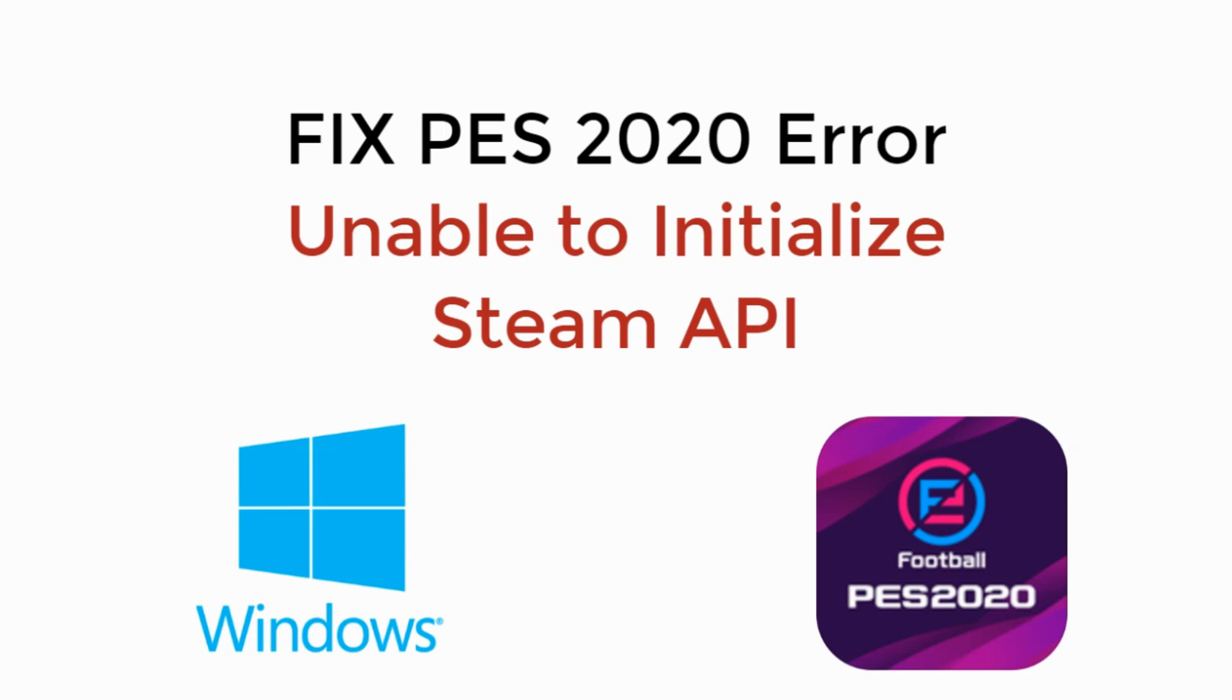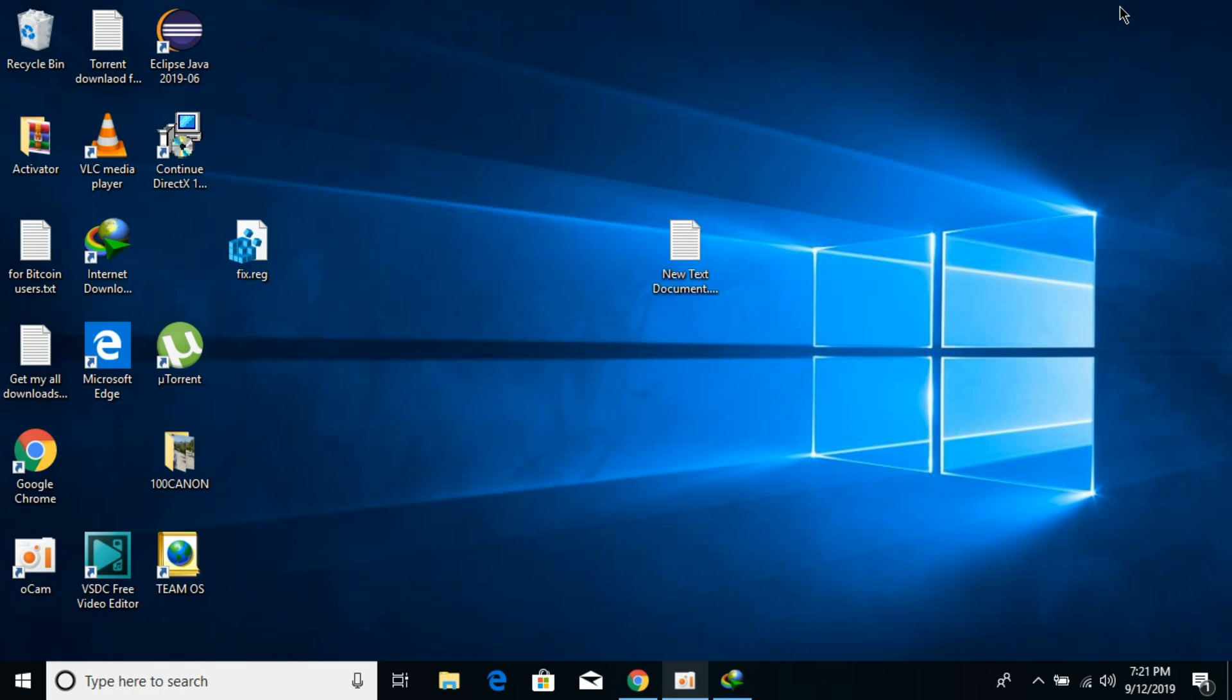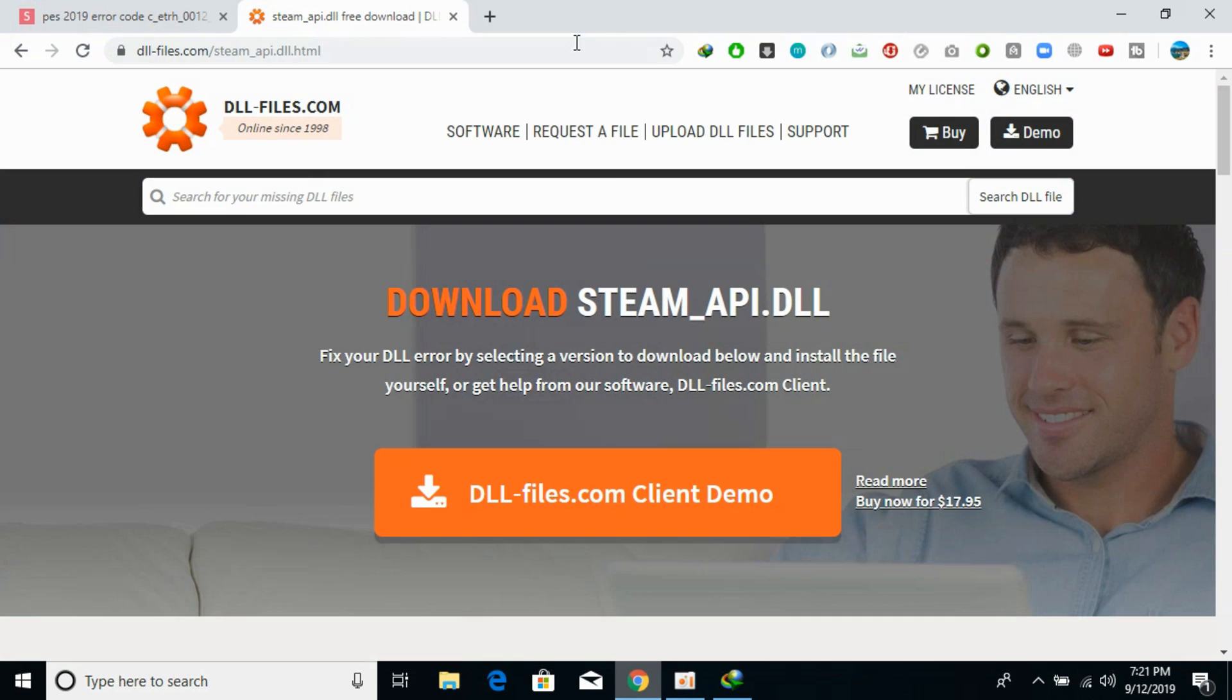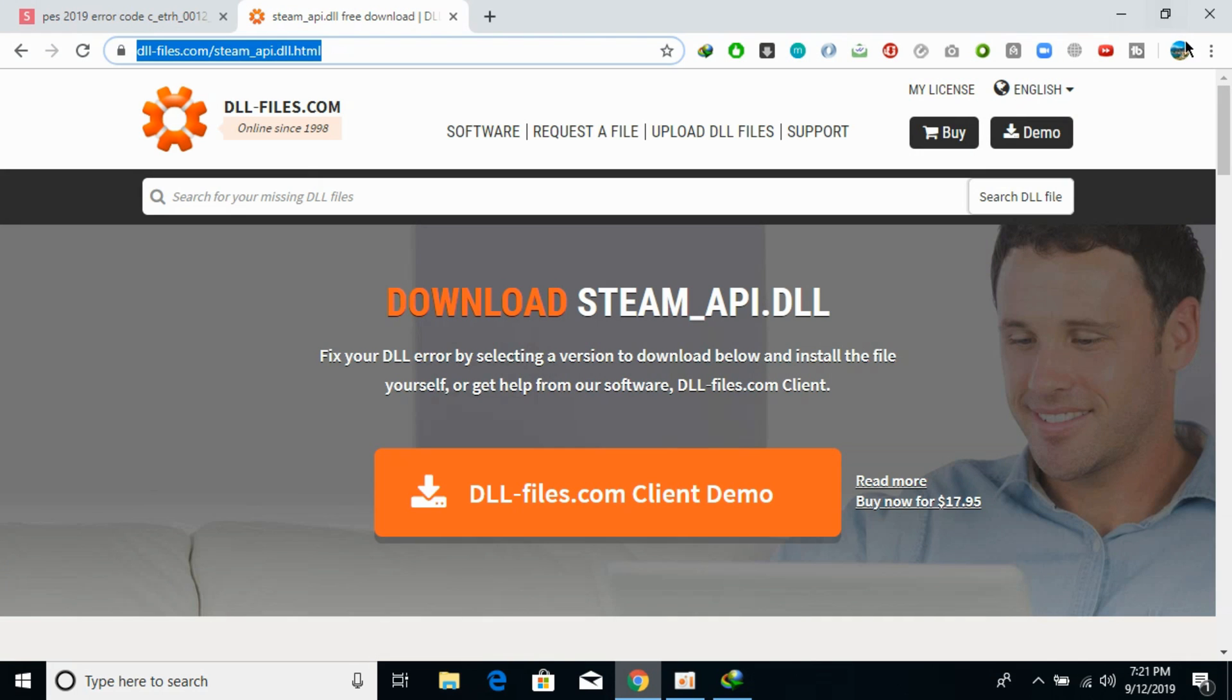In this video we will learn how to fix PES 2020 Error Unable to Initialize Steam API on Windows. So let's look at the issue of Unable to Initialize the Steam API. It is really simple, just go in the description and there will be a link to this site. Click on that link and you will be redirected here.